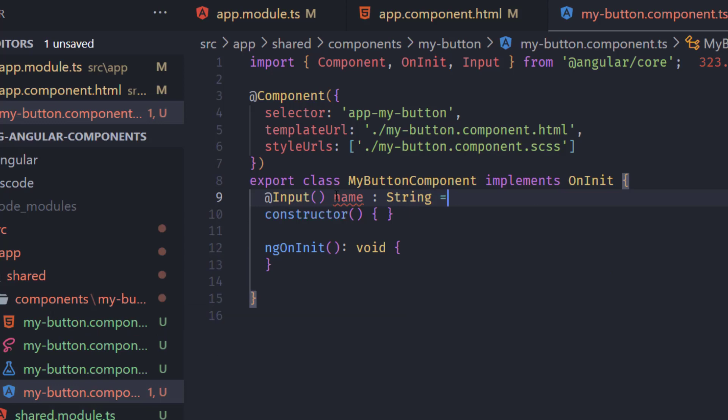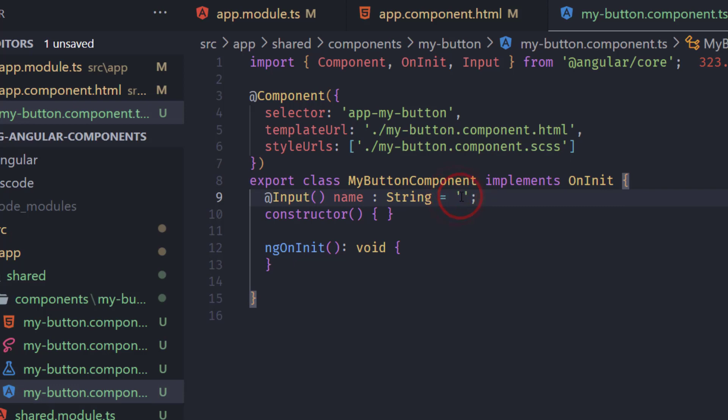And we're going just to add as a fallback empty quotes. So if we don't add anything it will just be empty.